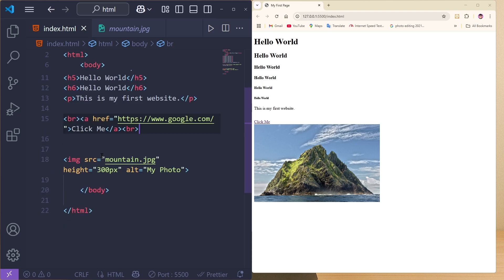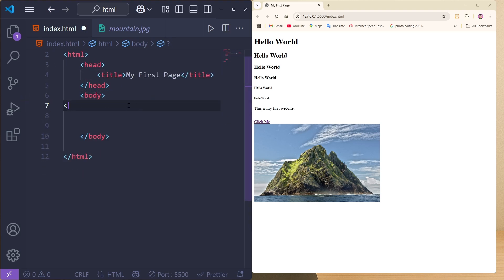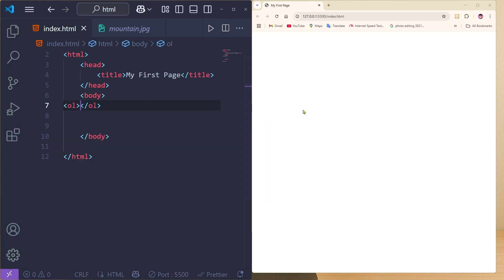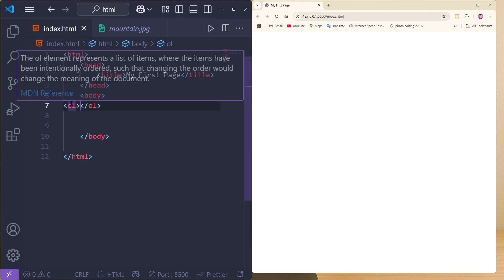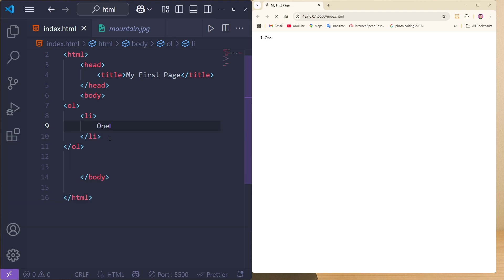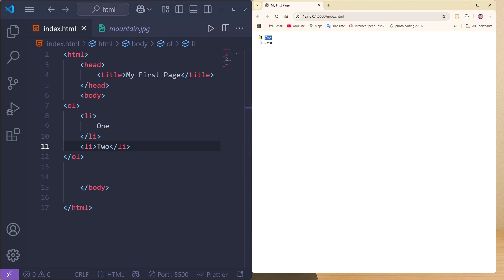Now let's learn how to show a list. Clear the body section to avoid confusion. For an ordered list, use the ol tag with opening and closing tags. Inside, add li tags — type '1' in the first li, save, and you see item one. Add another li with '2', save, and you see items one and two as a numbered list.